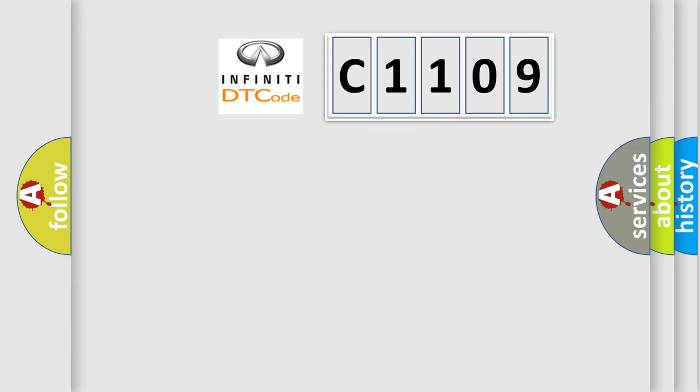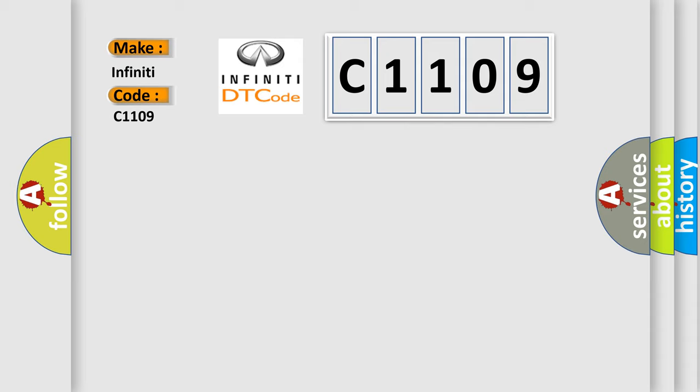So, what does the diagnostic trouble code C1109 interpret specifically for Infinity car manufacturers?